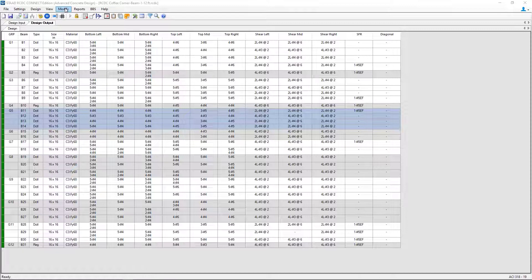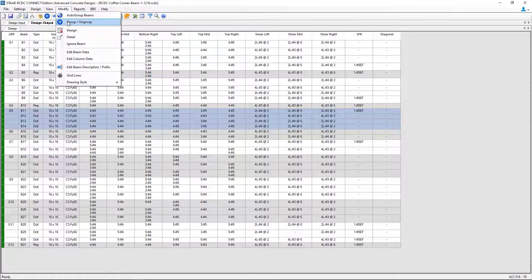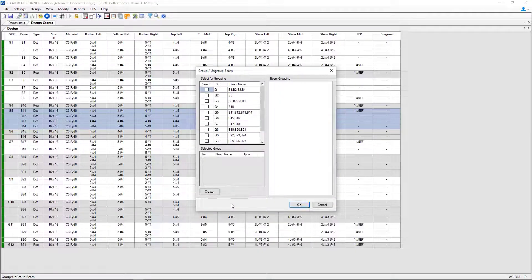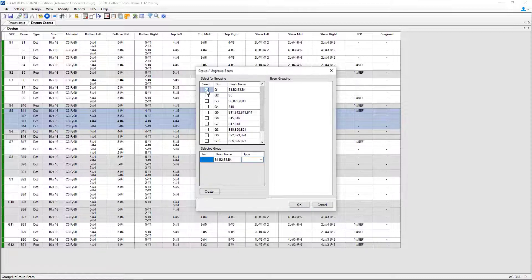To do that, I can go to the Modify menu bar item and select the Group/Ungroup option. For this particular model, I'm going to group two sets of beams in plan. I'll start with my four-span continuous beams that we just discussed. I'm going to select those group numbers — group 1, group 3, and then group 5. Once I'm done, I'm going to go ahead and click on the Create button.